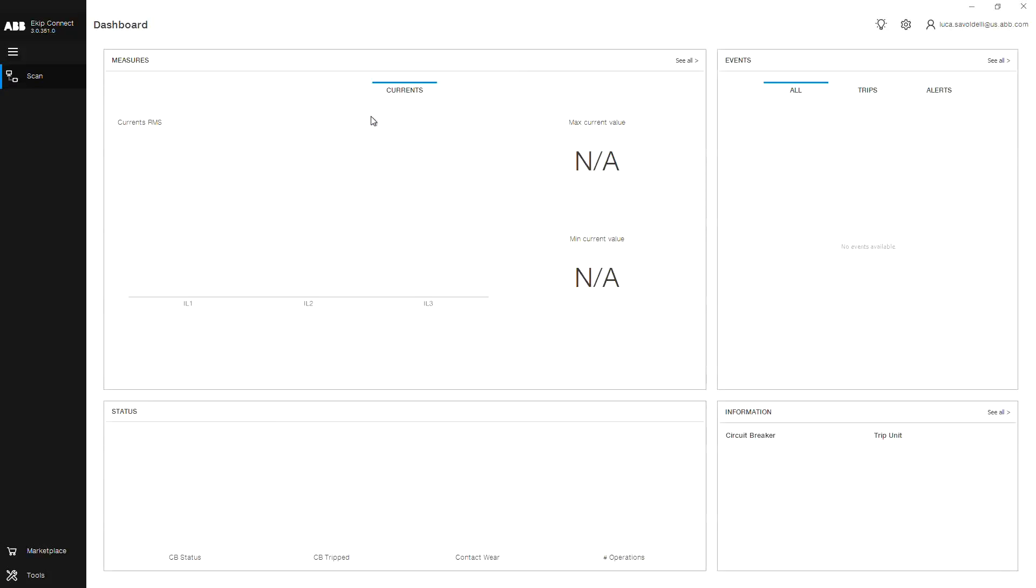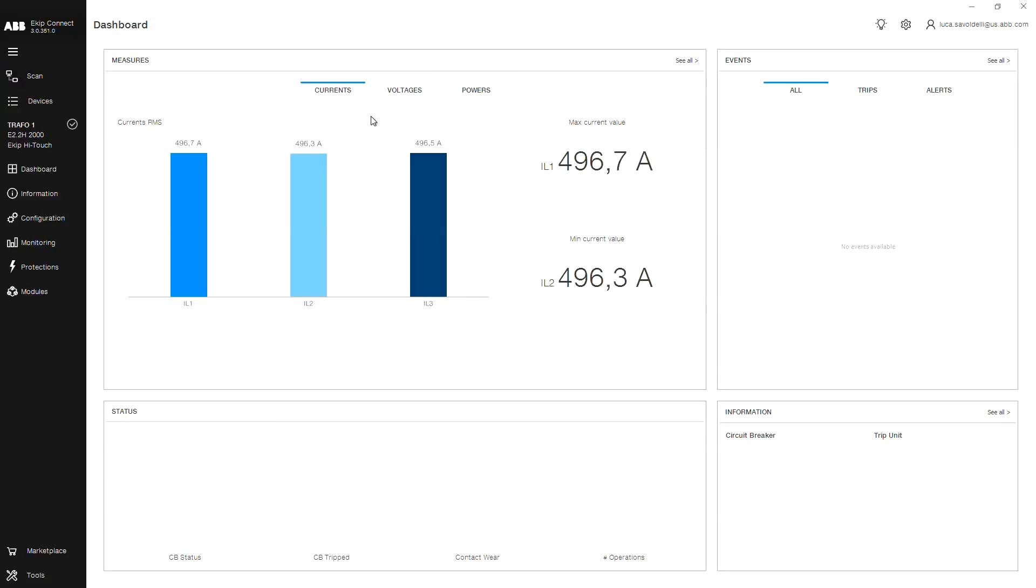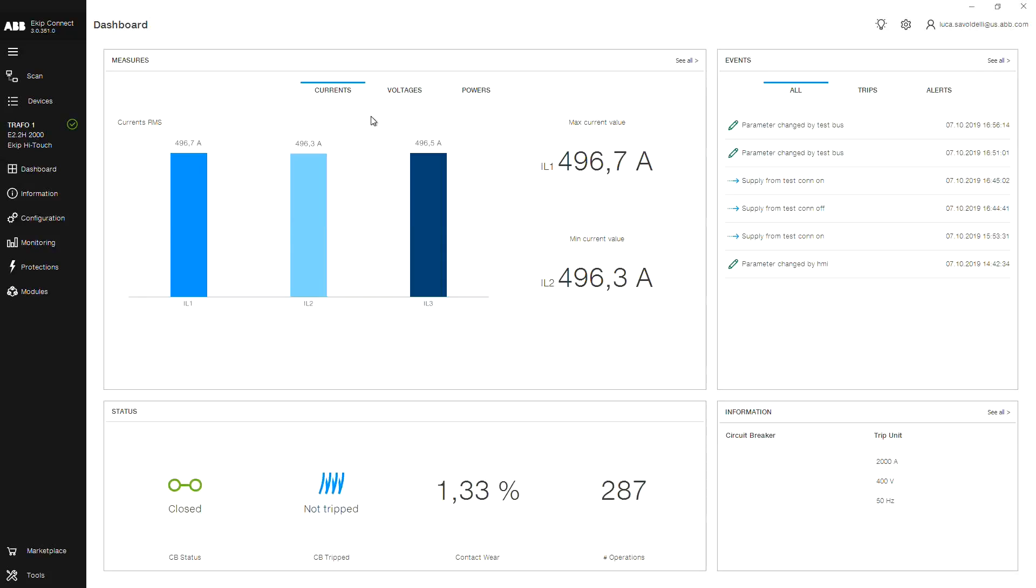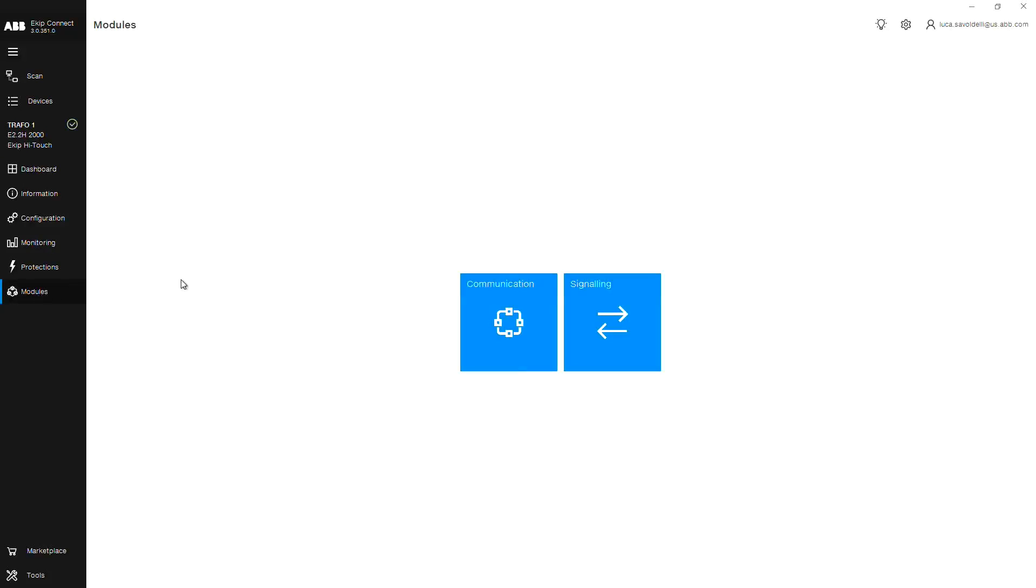After your device shows connected in the navigation menu, click Modules on the left-hand side. Then choose Signaling.